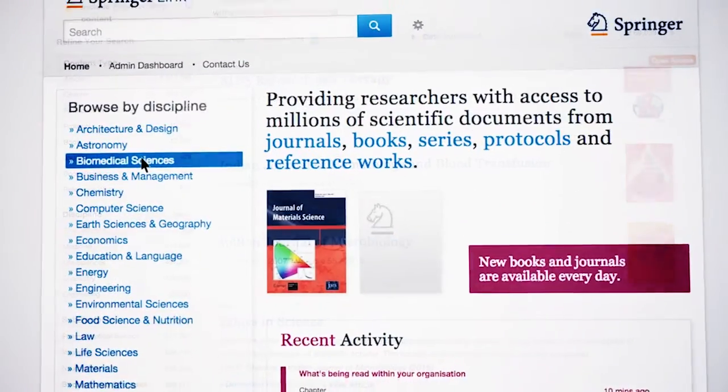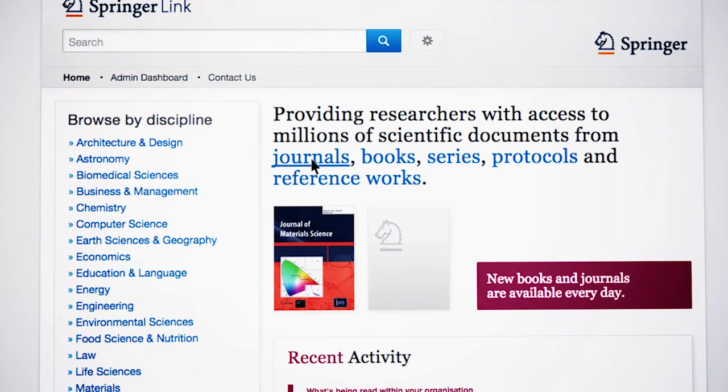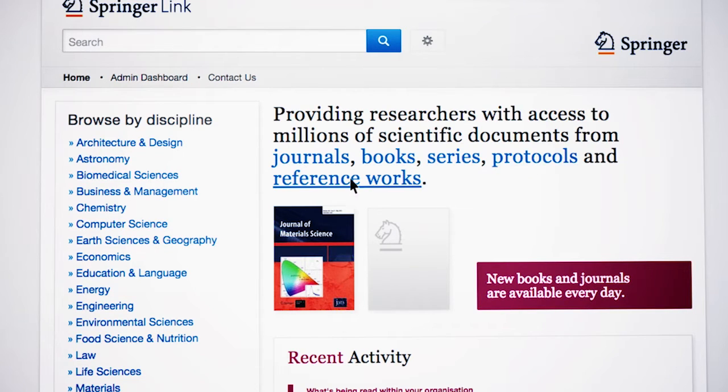You can also start browsing the different types of content, such as journals, books, series, protocols, and reference works.